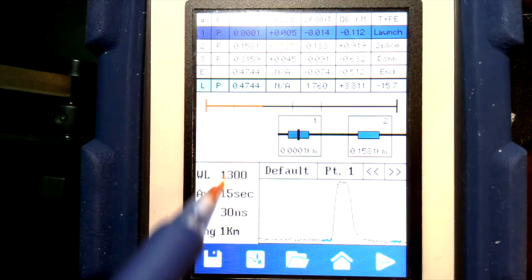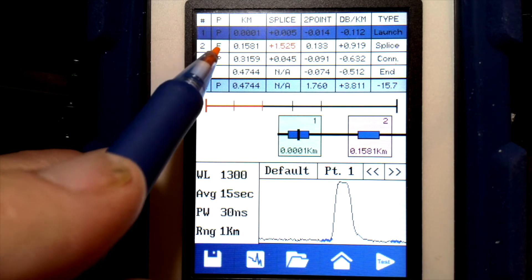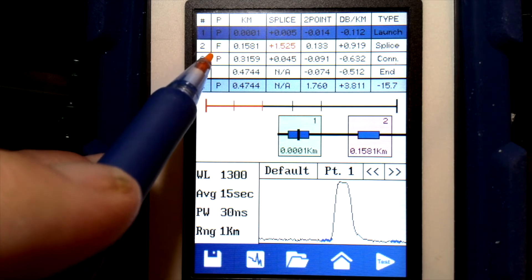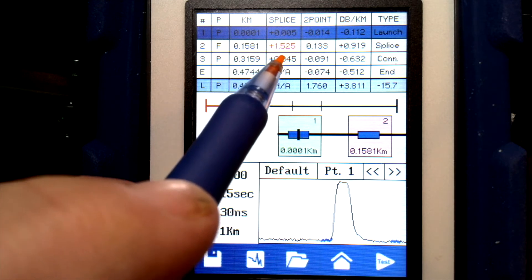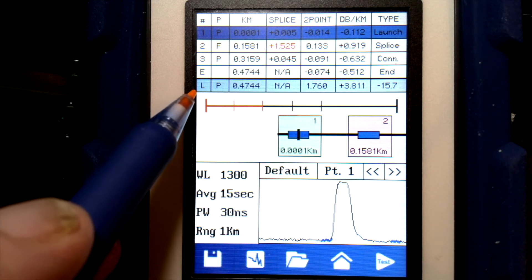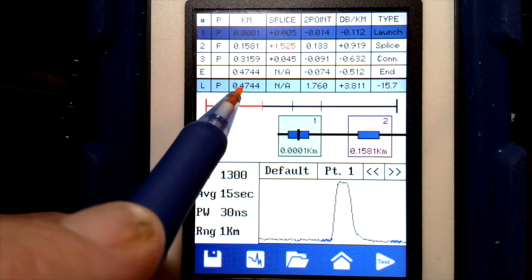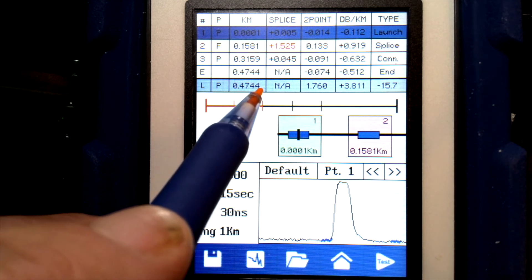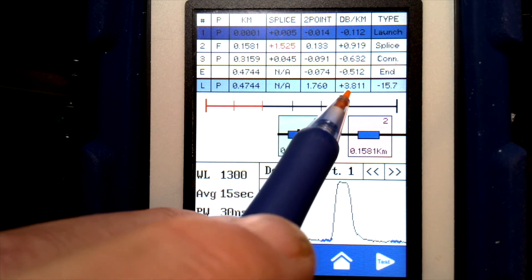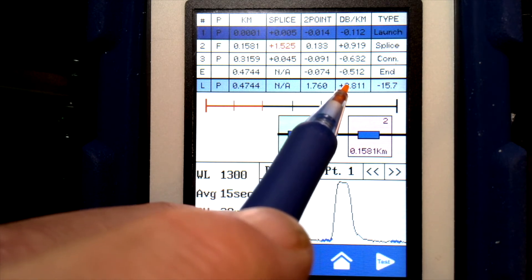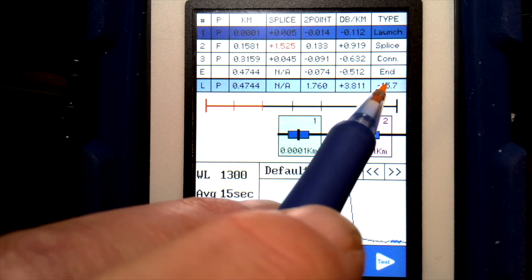If we go to the next screen, we have the event table. This shows us the events with a pass/fail indication for each one — the type of event, where it is, and the loss. The gray line at the bottom is the total link, telling us the total loss of the whole link, which in this case is 3.8 dB including all the connectors and fiber.